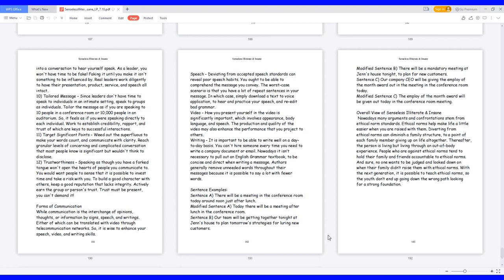Forms of communication. While communication is the interchange of opinions, thoughts, or information by signs, speech, and writings, either of which can be translated with video through telecommunication networks. So, it is wise to enhance your speech, video, and writing skills.